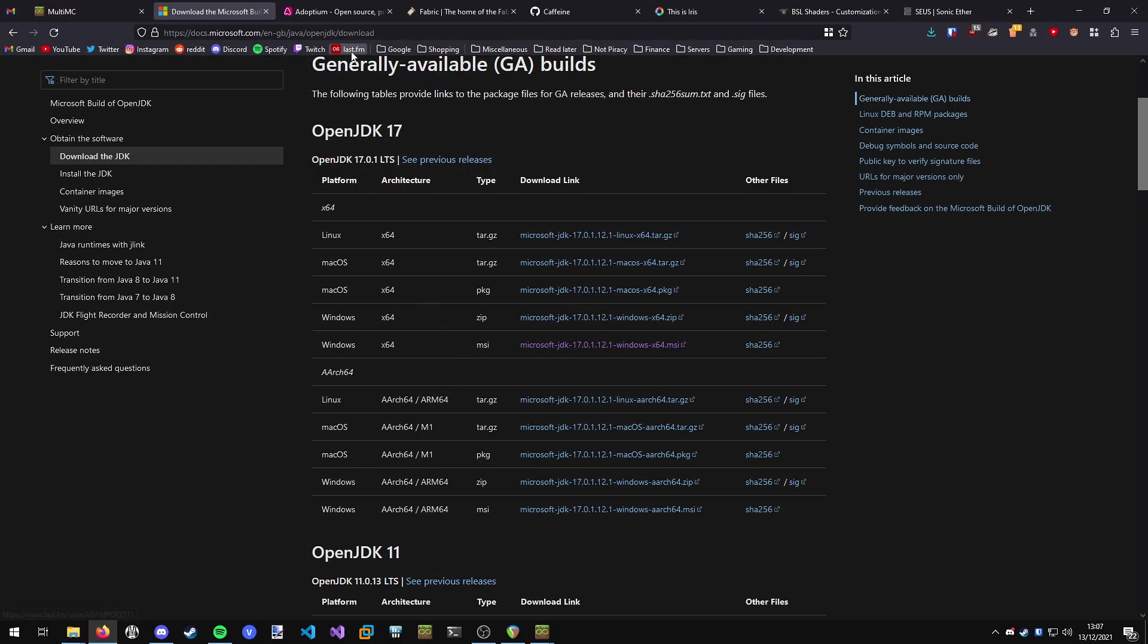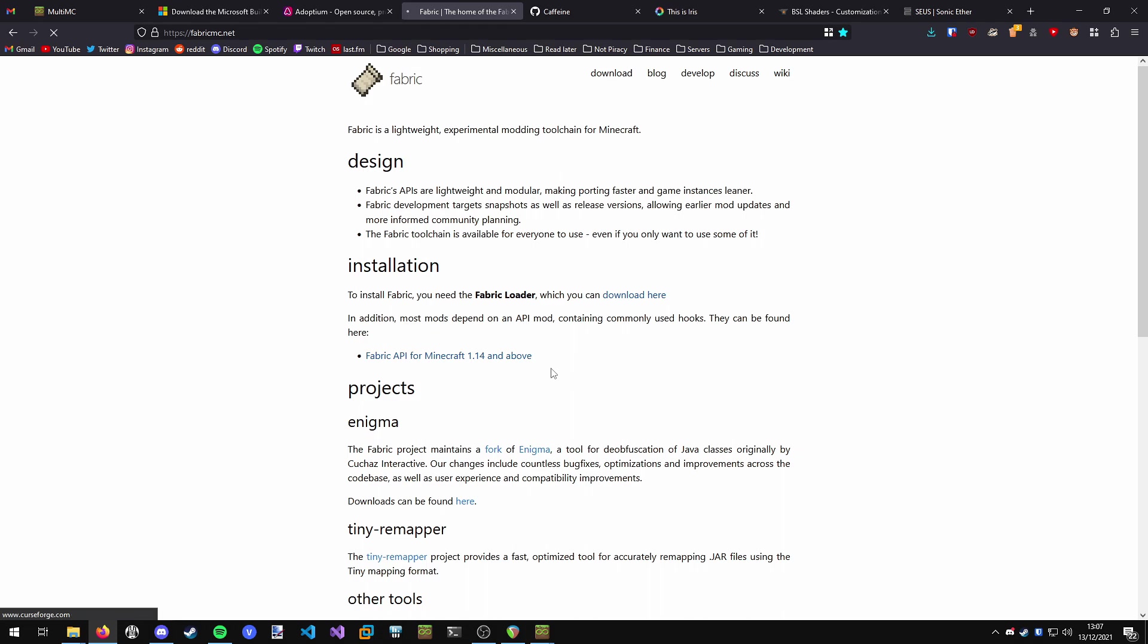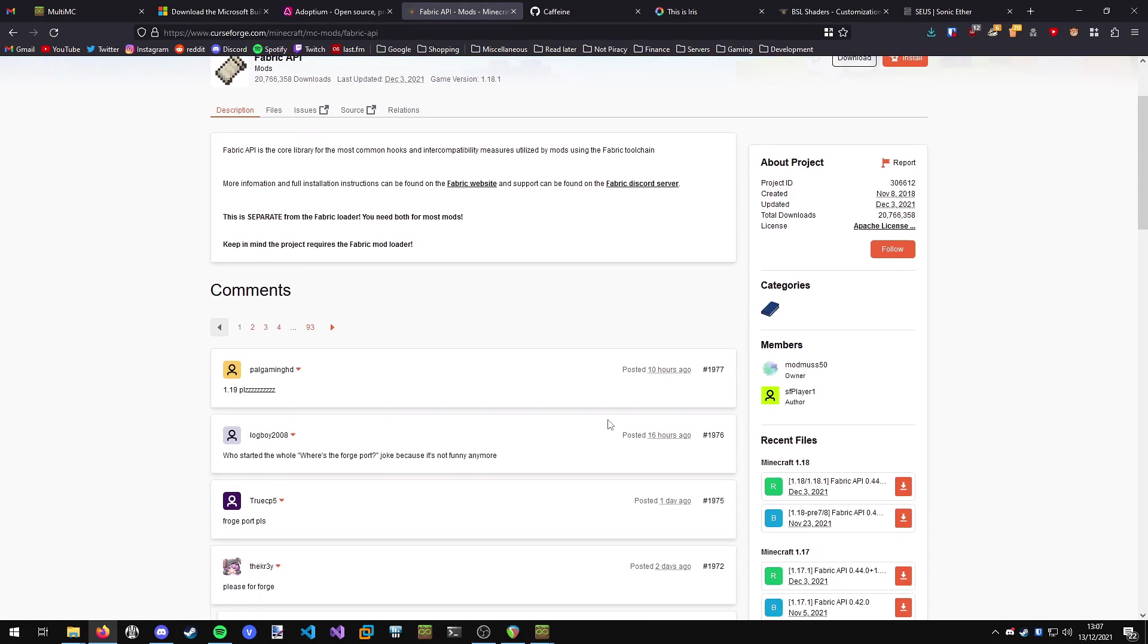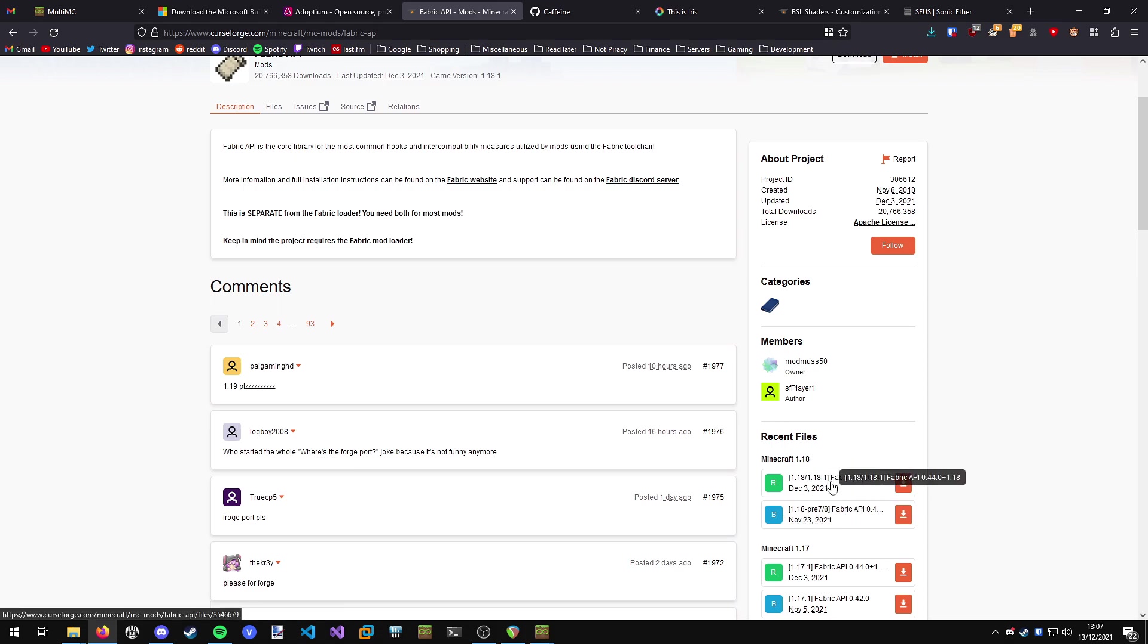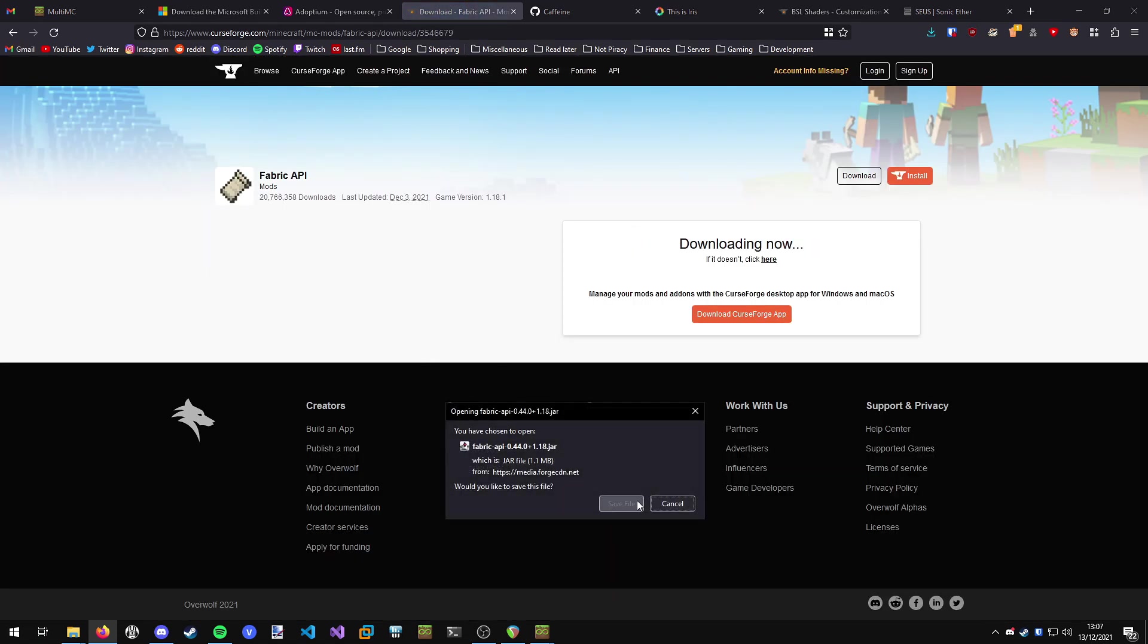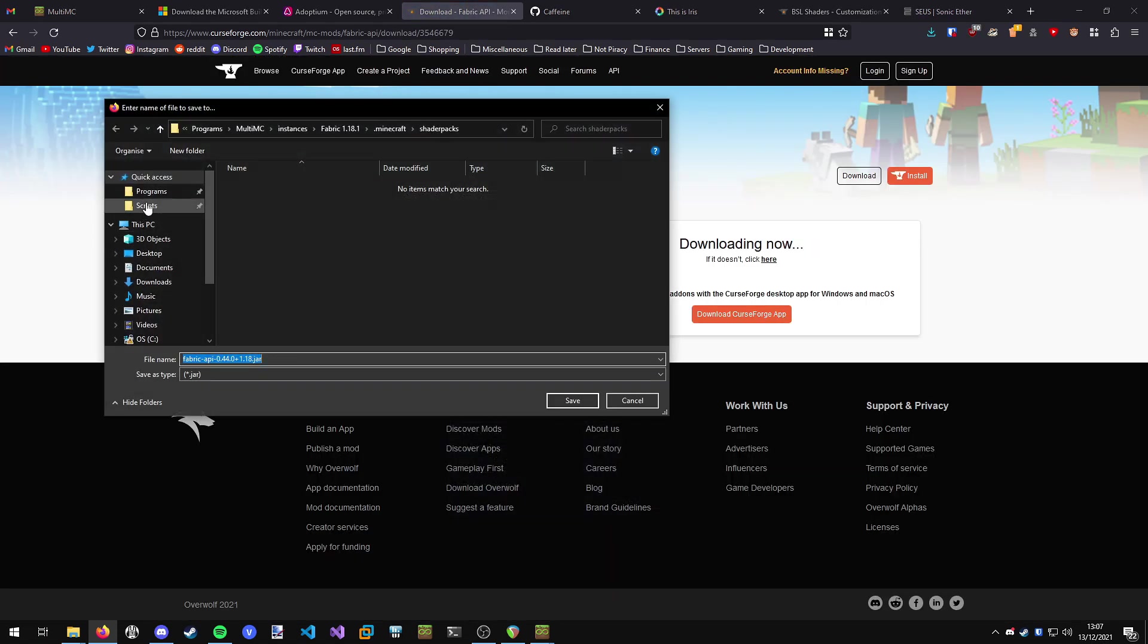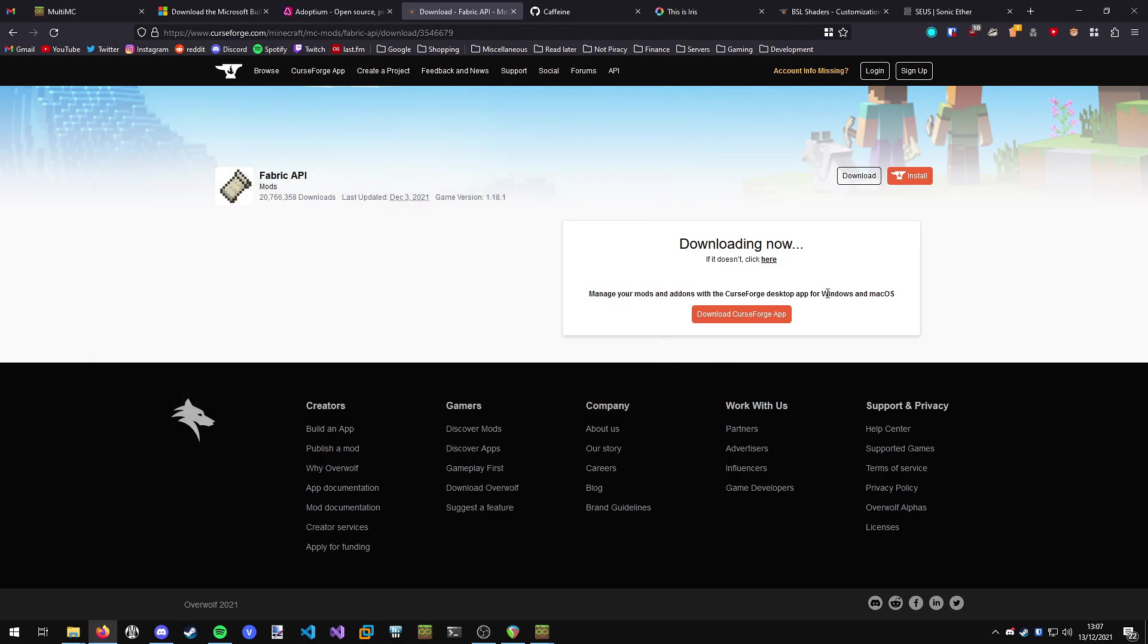Open up your web browser and head on over to the FabricMC website. I'll have this link in the description. We want to download the Fabric API. Now we want to grab the latest version of the Fabric API for your version of Minecraft. So I'm using 1.18. I'll download this and wait for it to download. I'm just going to save it to my desktop for now so I can grab it easily later.